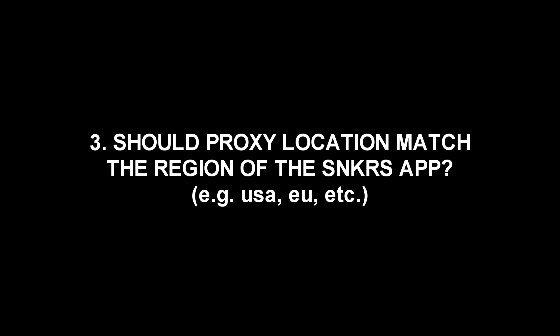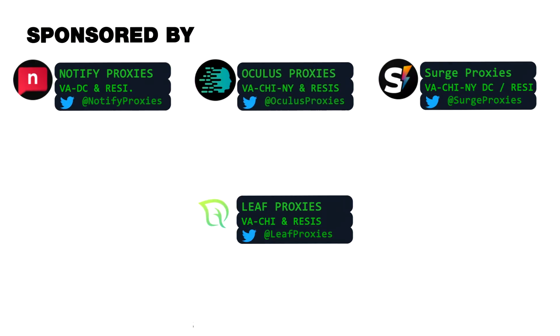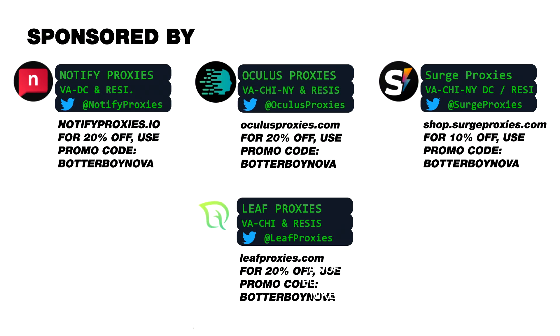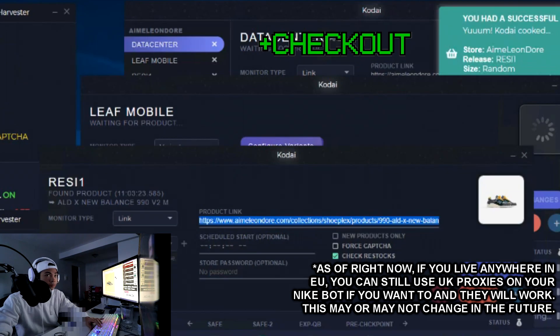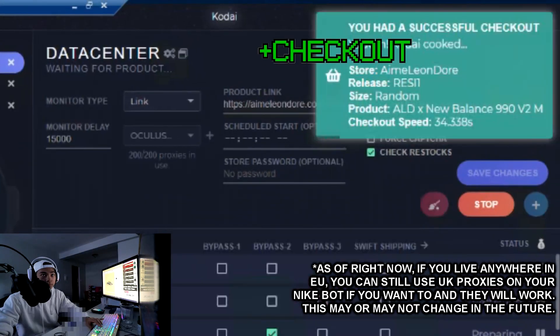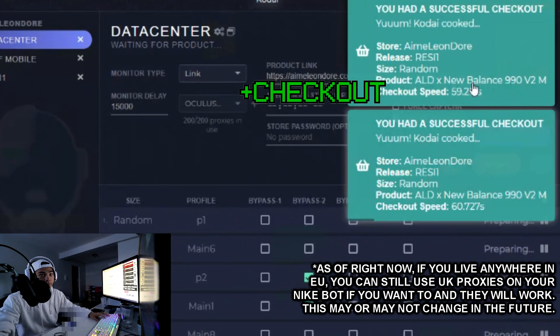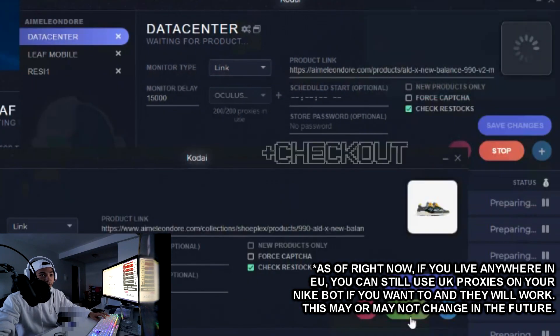Third frequently asked question: Should your proxy location match to the region of your sneakers app? Yes, you want to try to do that. Here are the proxy providers that I personally use and yes, they sponsor me as well. I find these to be very reliable and I've had decent success using these on not just Nike but for other online retailers as well.